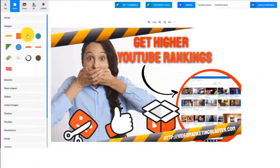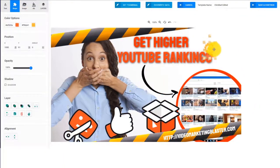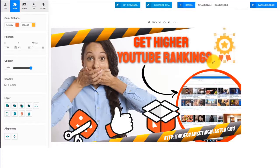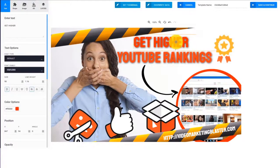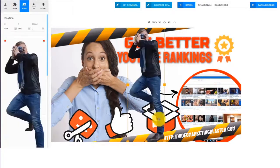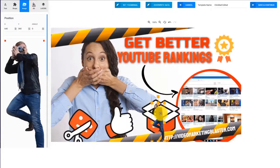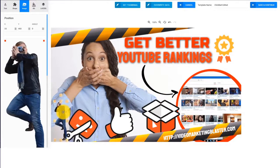Each template can easily be customized to fit your needs. You can drag and drop anything — resize, change text and fonts, add new elements, just drag and drop. But that's not all.